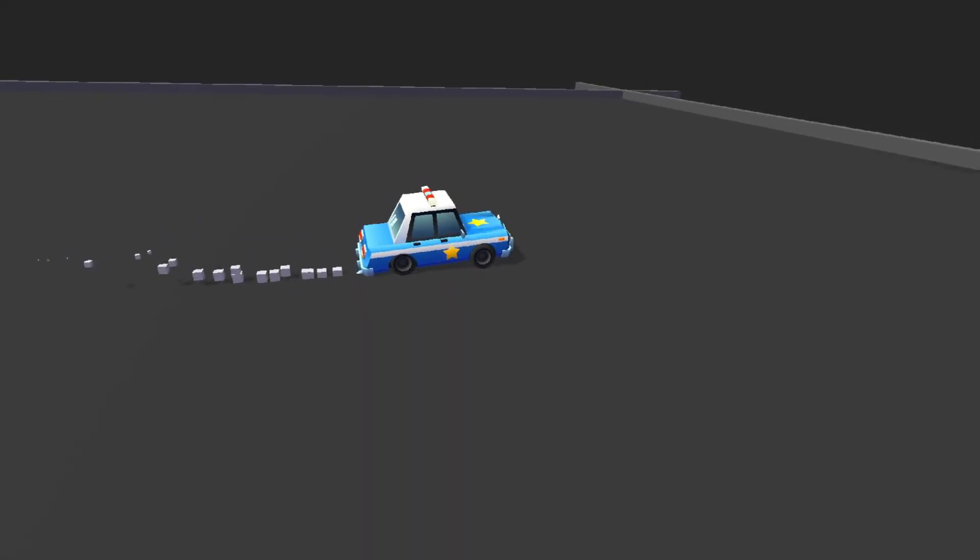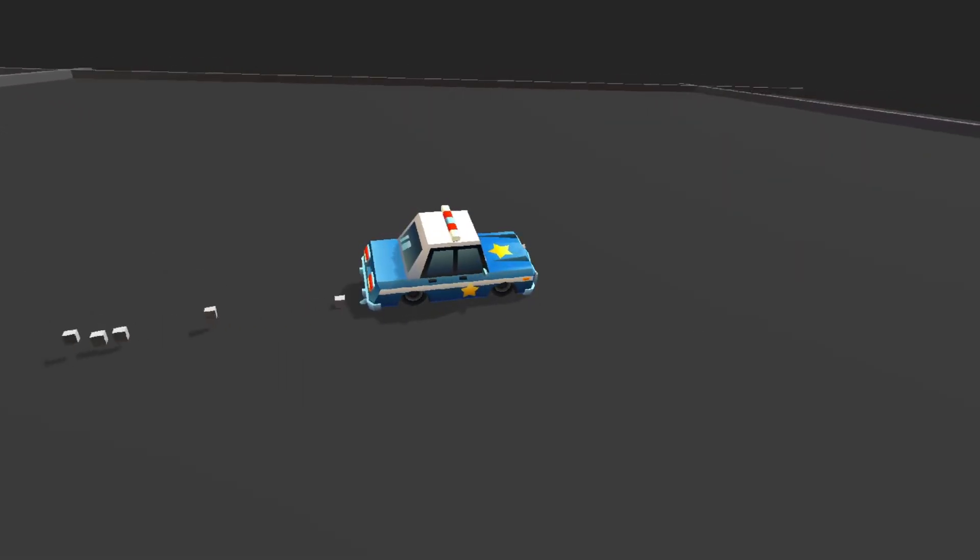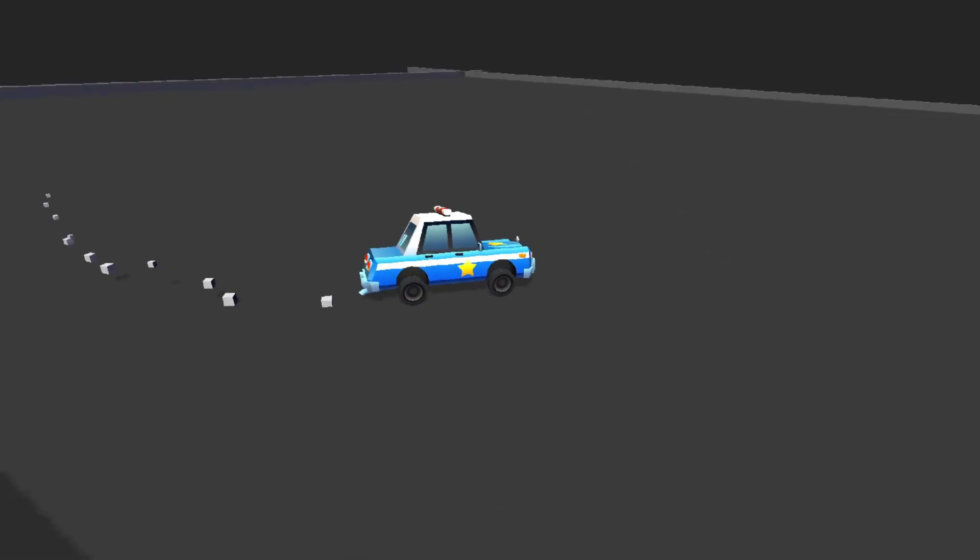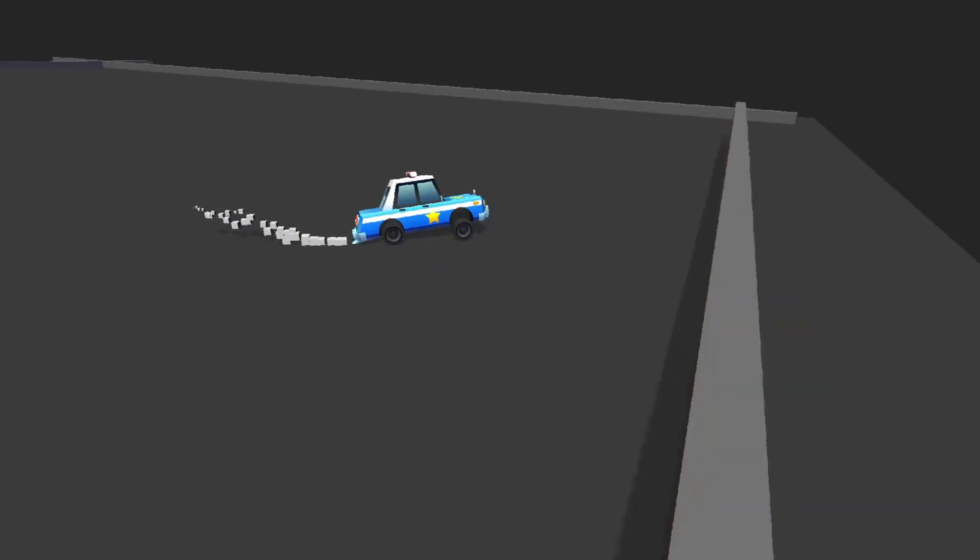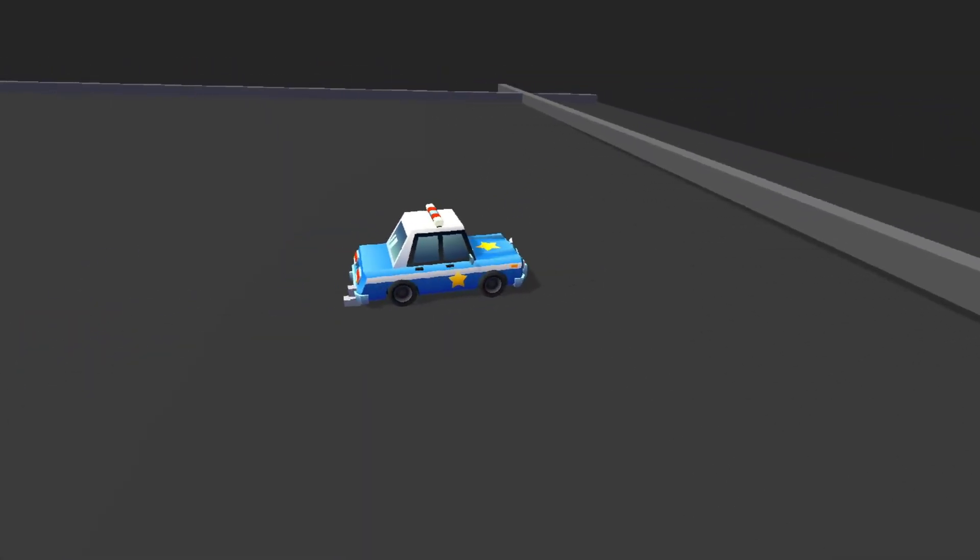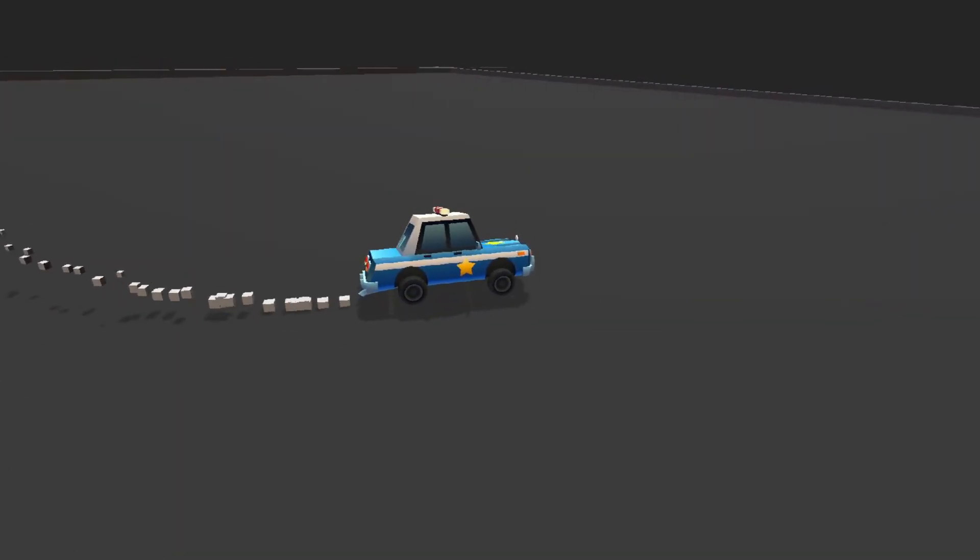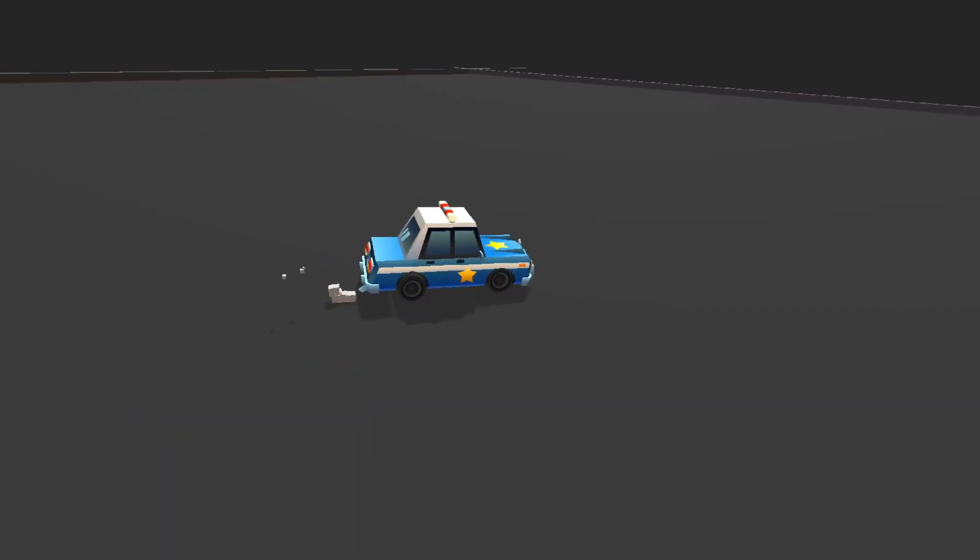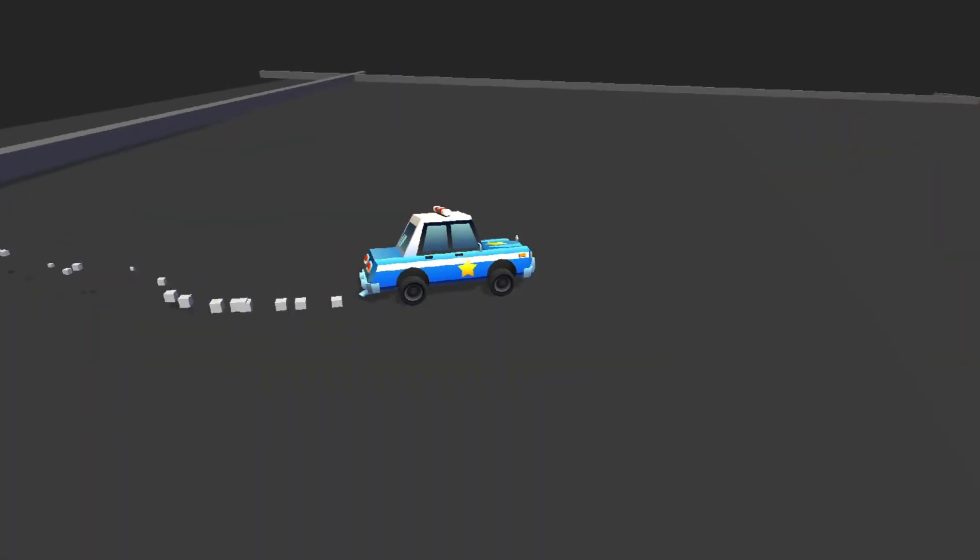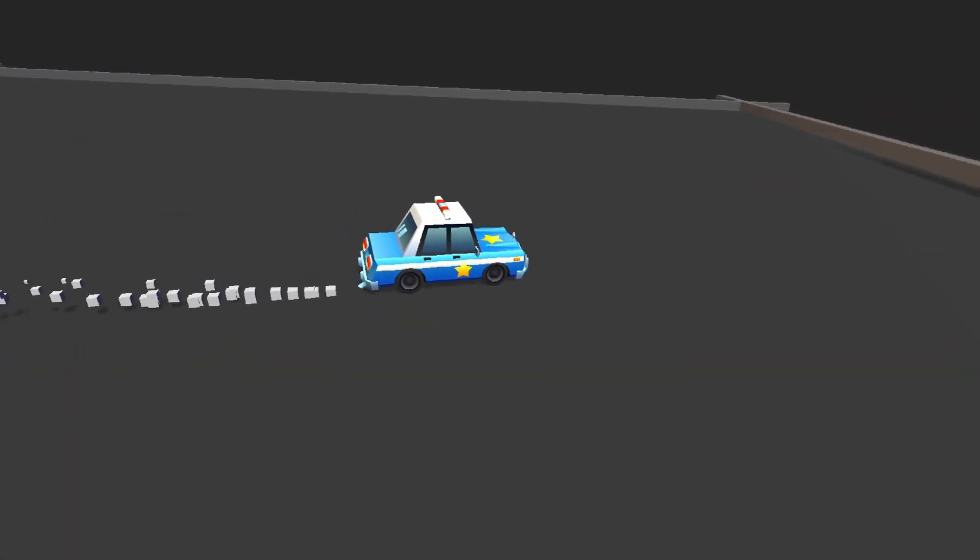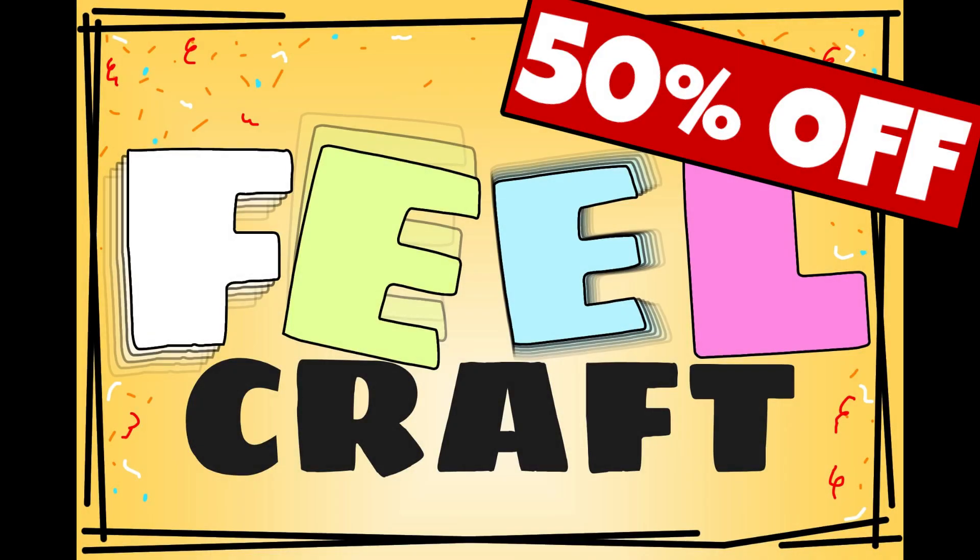And that's it. Everything you've seen here, the car setup, the forces, the game feel reactions, it took just about 30 minutes to put together. Of course, Feelcraft isn't just for cars. You can use it to add juicy responsive feedback to any object in your game. It's available now on the Unity Asset Store and it's 50% off until June 25. If you pick it up, you will be supporting future updates. I've got plenty more features planned. Links are in the description. Thanks for watching and I can't wait to see what you build with my tool.